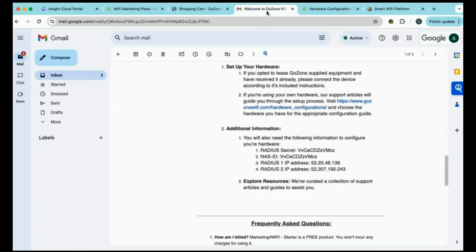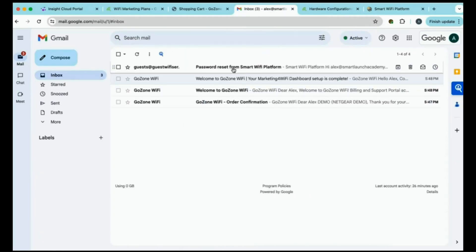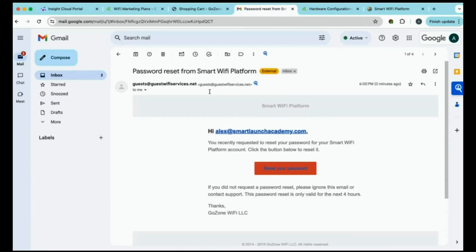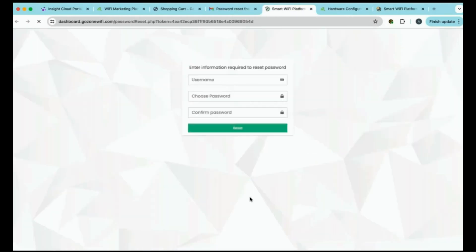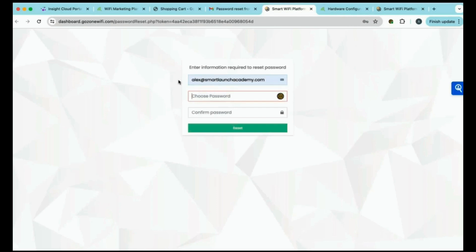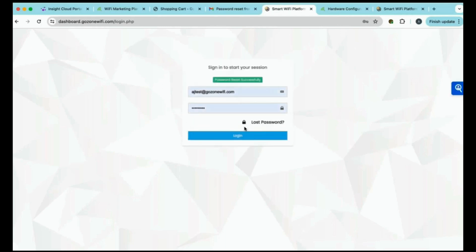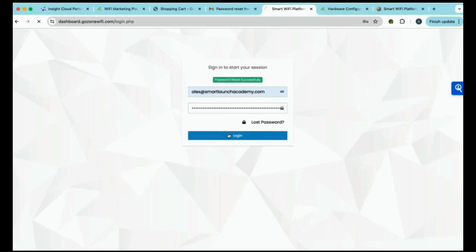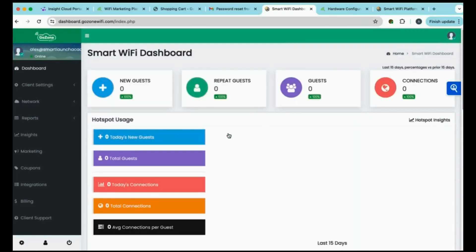And then go back to our email. We'll have a new email for a password reset. We'll reset our password. And it doesn't matter what password you can remember. Then we'll come back and we'll re-log in with our password we just created. And now we are in the smart Wi-Fi dashboard.